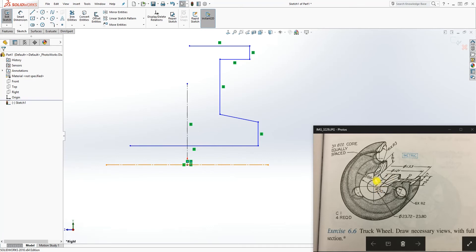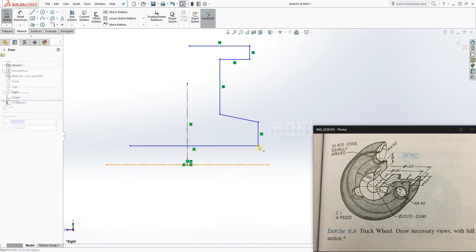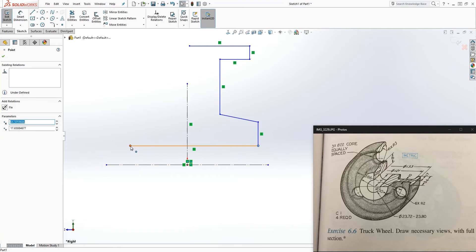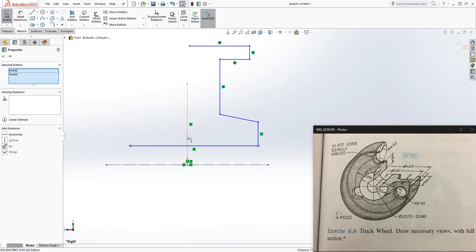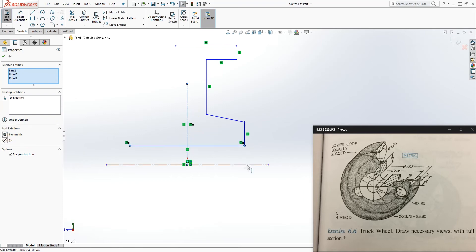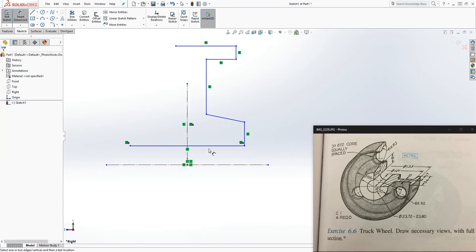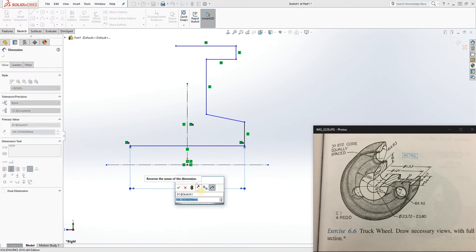The whole length is 44, and from here to the middle of that part is 22. Another dimension is 34 — the whole length — and from the end to the middle is 17. That's telling you this part is symmetrical. So click this point, hold Shift, click this point, still holding Shift, click this center line, and the symmetry option should come up. Click that to make it symmetrical, and add the dimension 44.